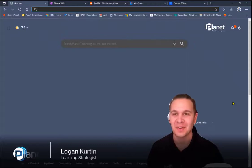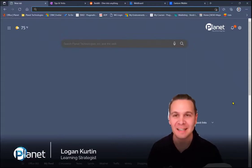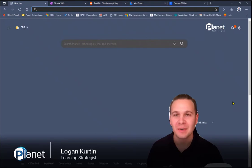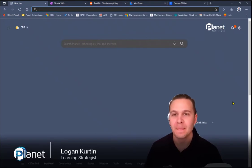Hey there, welcome to another episode of Tips and Tricks by Planet Technologies. My name is Logan Curtin. I'm a learning strategist at Planet.